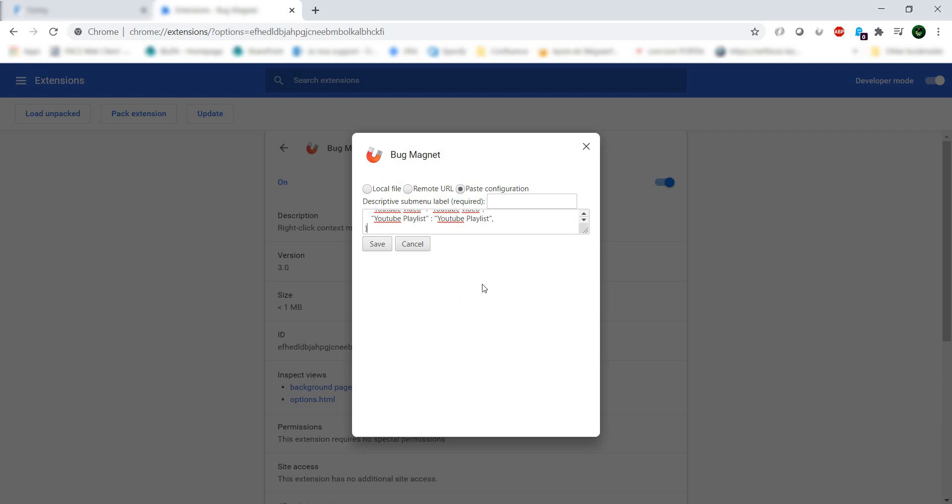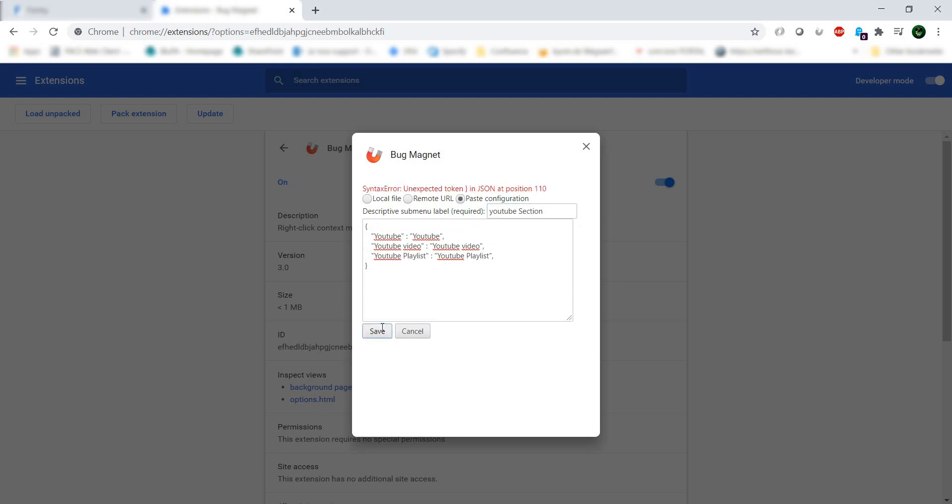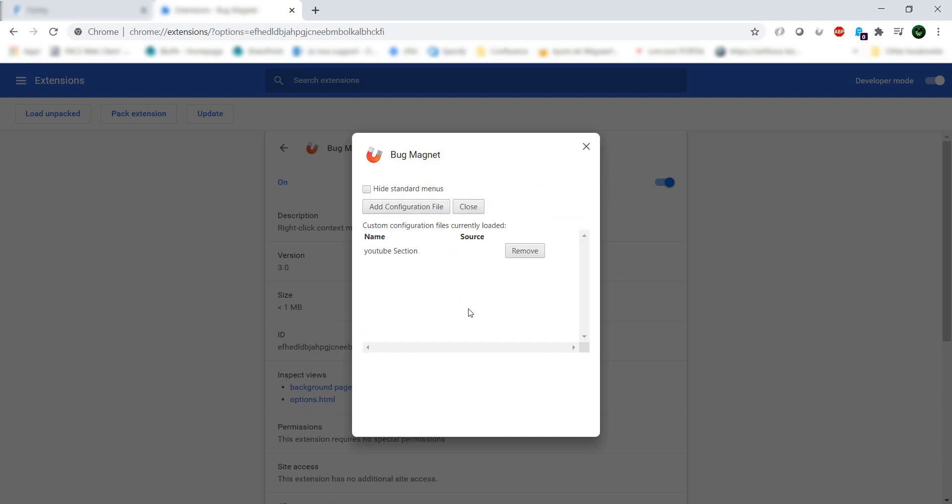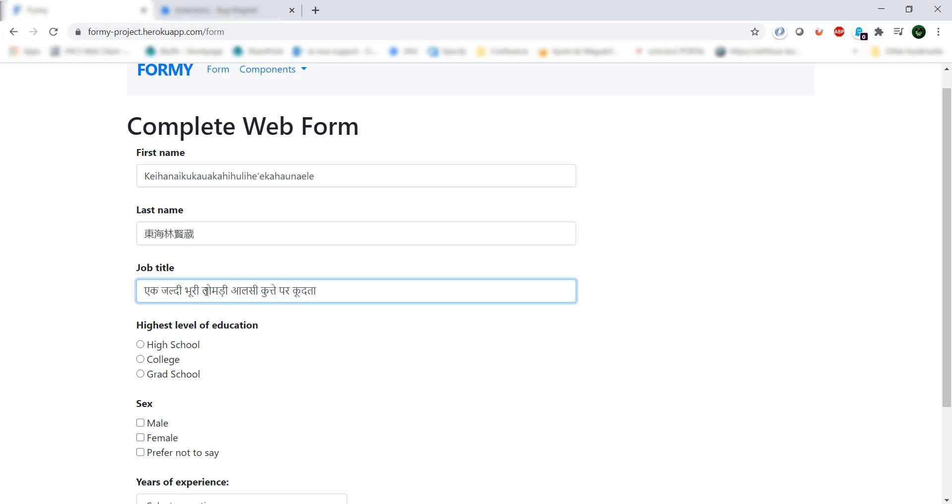If I paste it and I say okay YouTube section and I want to save, good thing is it validates your syntax so it knows it's not a valid syntax. Let me save it. So now we have here a YouTube section.